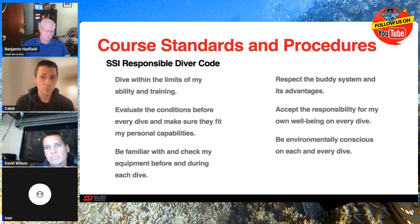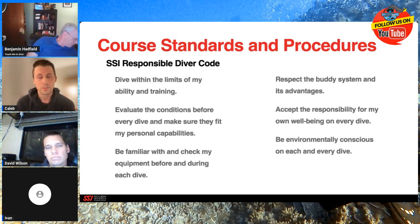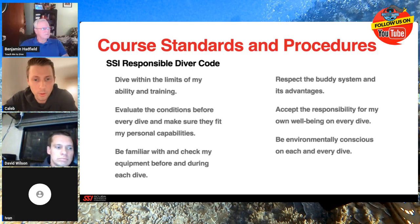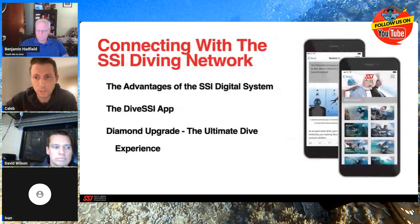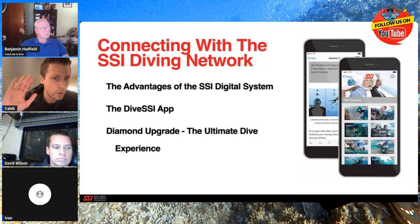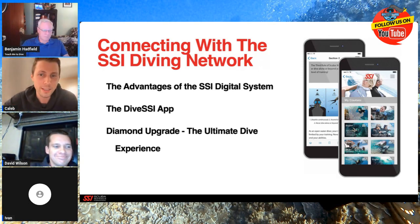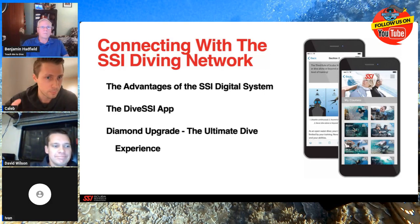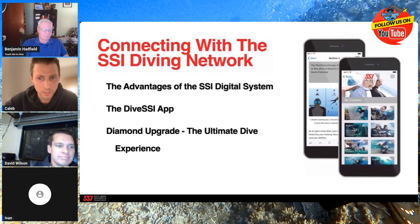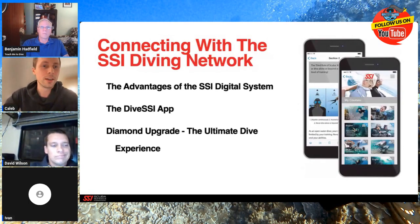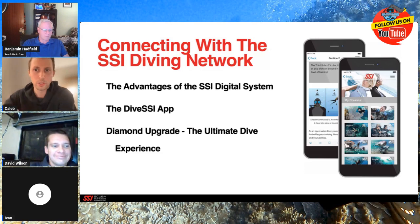Just because it's a team sport doesn't mean someone else is going to take care of you. We each need to take responsibility for ourselves and the environment — we want to leave the dive site the way we found it. I encourage you to download the SSI app. This is another way to get access to your material. You'll want to put your picture in there and get your profile started.